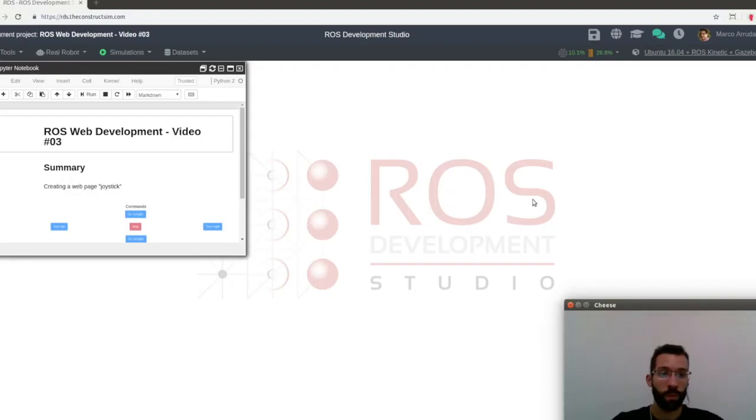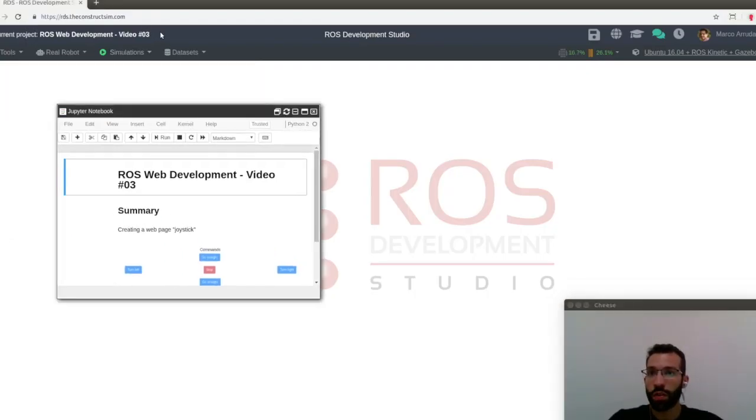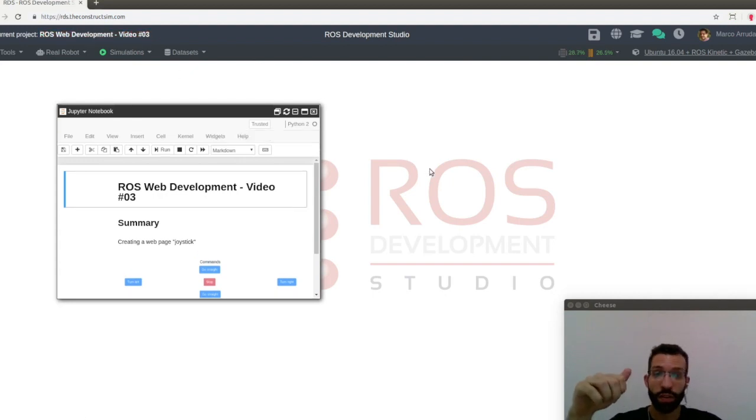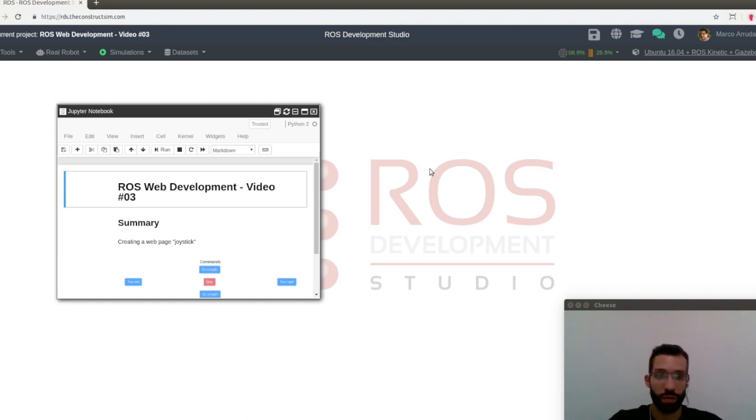As usual, I'm going to work with ROSDS, so let me open the project. As you can see, I'm working on the ROS web development video number three. You can copy the project just using the share link in the description of the video, just below.